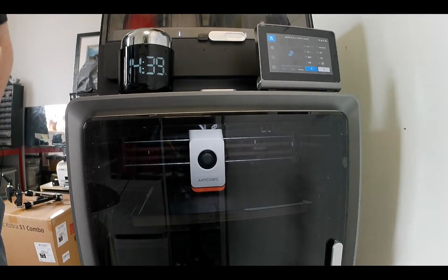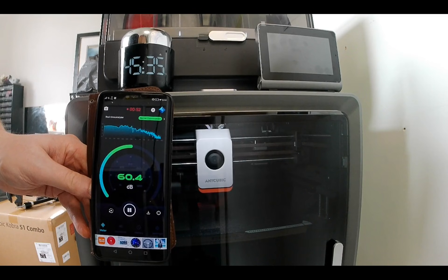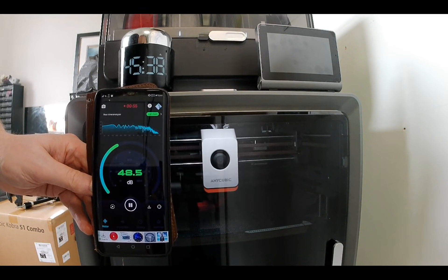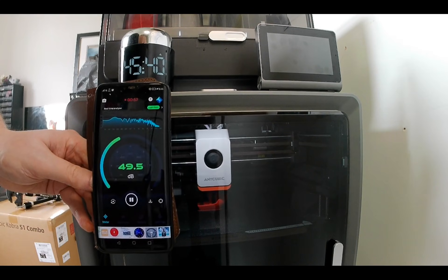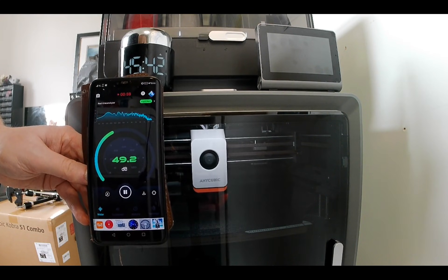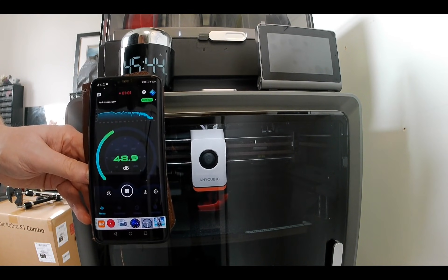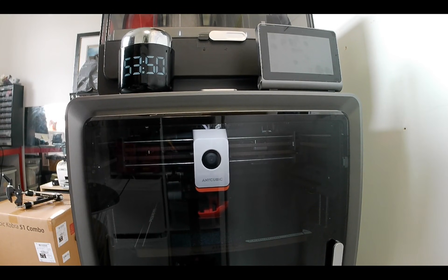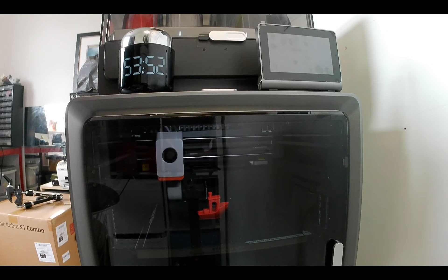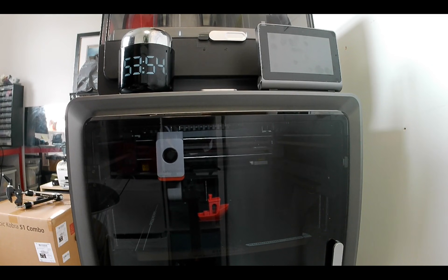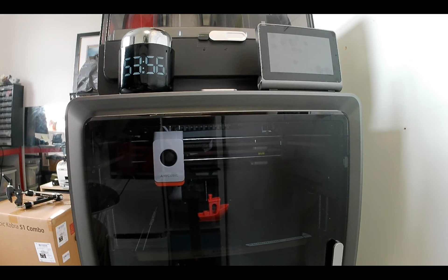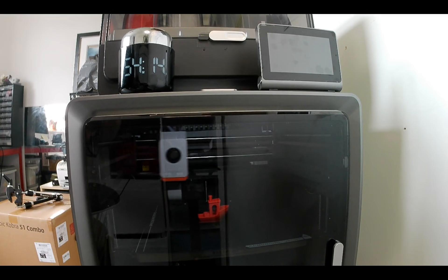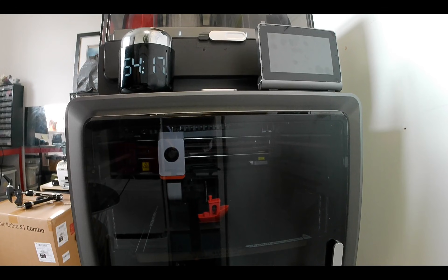During the print, I used a free phone app to take decibel readings to show the operating sound level. The noise ranged between 48.5dB and peaked around 60dB, which is comparable to background music. I suspected the reading wasn't entirely accurate, as it was affected by the microphone's orientation. In practice, the printer noise level was similar to that of an inkjet printer. The print completed in approximately 54 minutes, with the printer finishing its shutdown sequence a few minutes later.